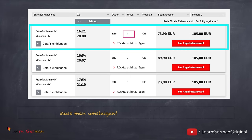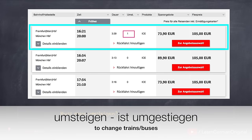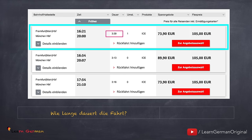Here is the next question: Muss man umsteigen? If you remember, in the previous video we learned the verb umziehen — that is used when you are changing homes. When you are changing trains, you use the verb umsteigen. The answer to this question is: ja, einmal. If you look at the other two connections, you don't have to umsteigen at all. The next question: Wie lange dauert die Fahrt? Drei Stunden neununddreißig Minuten. This is longer compared to the other two connections because you are changing trains.